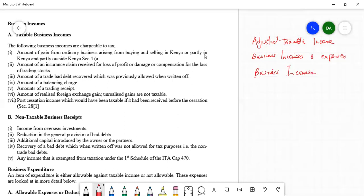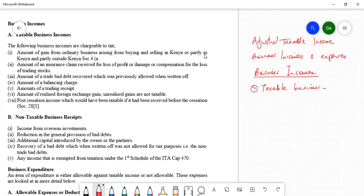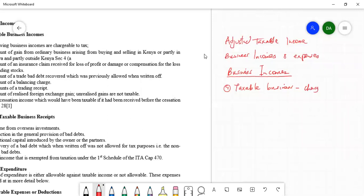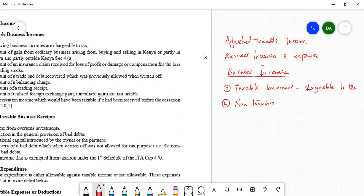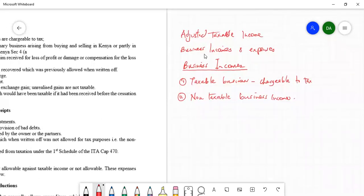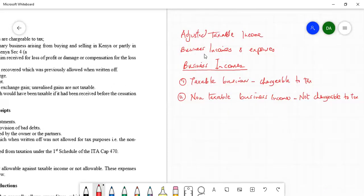Talking about business incomes, we have two types. The first is taxable business income — these are incomes chargeable to tax. Then we have non-taxable business incomes, which are incomes not chargeable to tax. We are going to look at both, starting with the first category: taxable business incomes which are chargeable to tax.